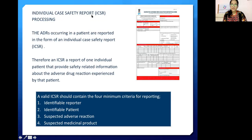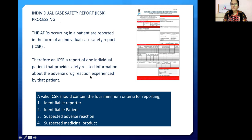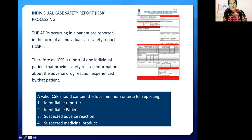Individual case safety report processing: an ADR occurring in a patient is reported in the form of an individual case safety report, or ICSR. The ICSR provides safety-related information about the adverse drug reaction experienced by the patient. It has four core minimum criteria: an identified reporter, an identified patient, a suspected adverse drug reaction, and the medicinal product suspected of causing the reaction.